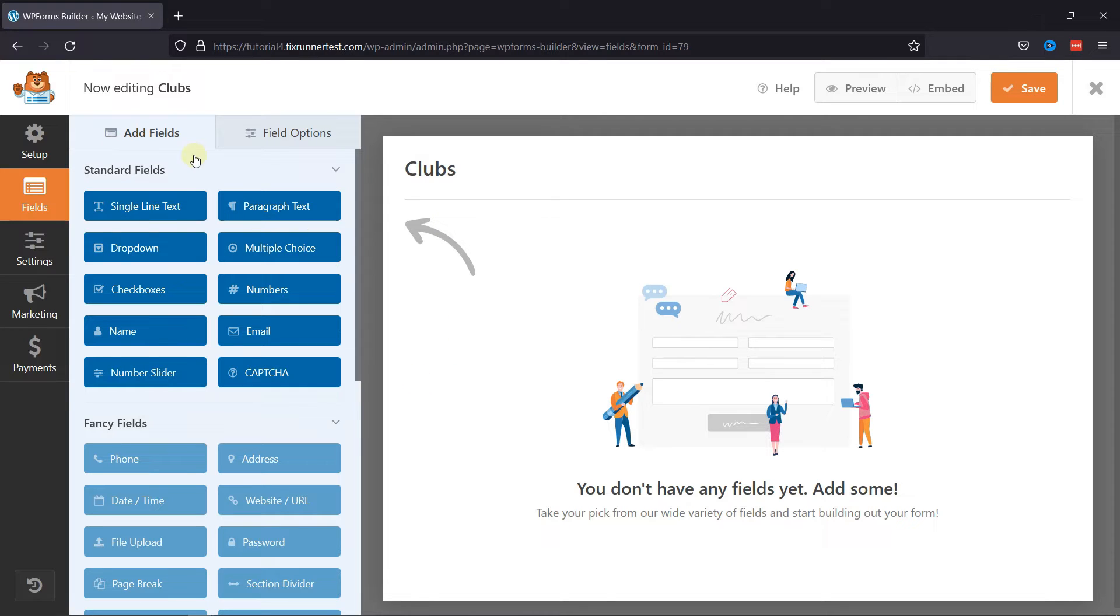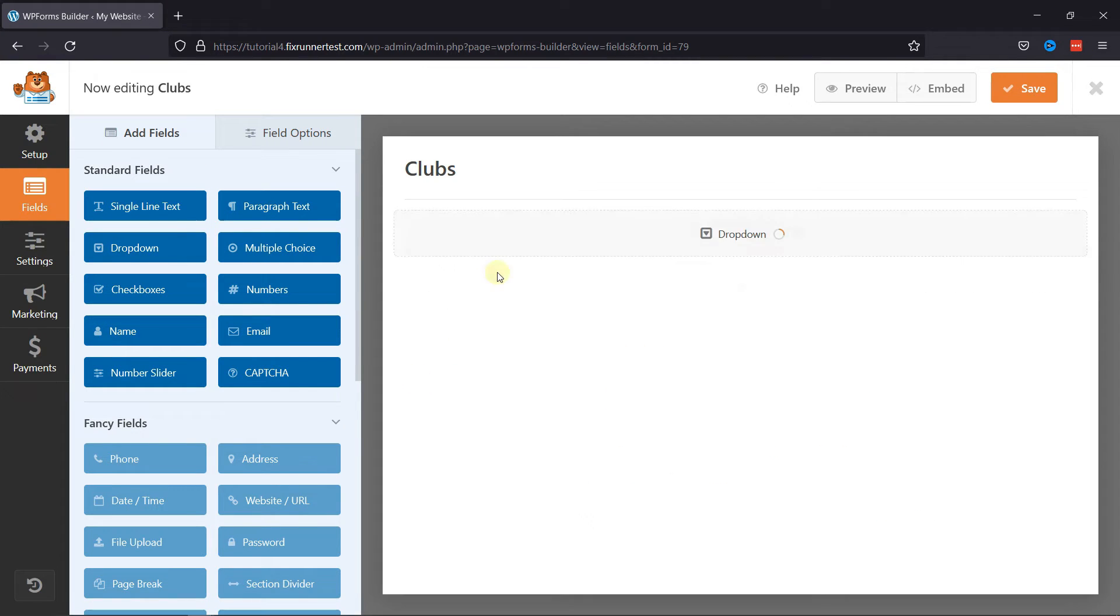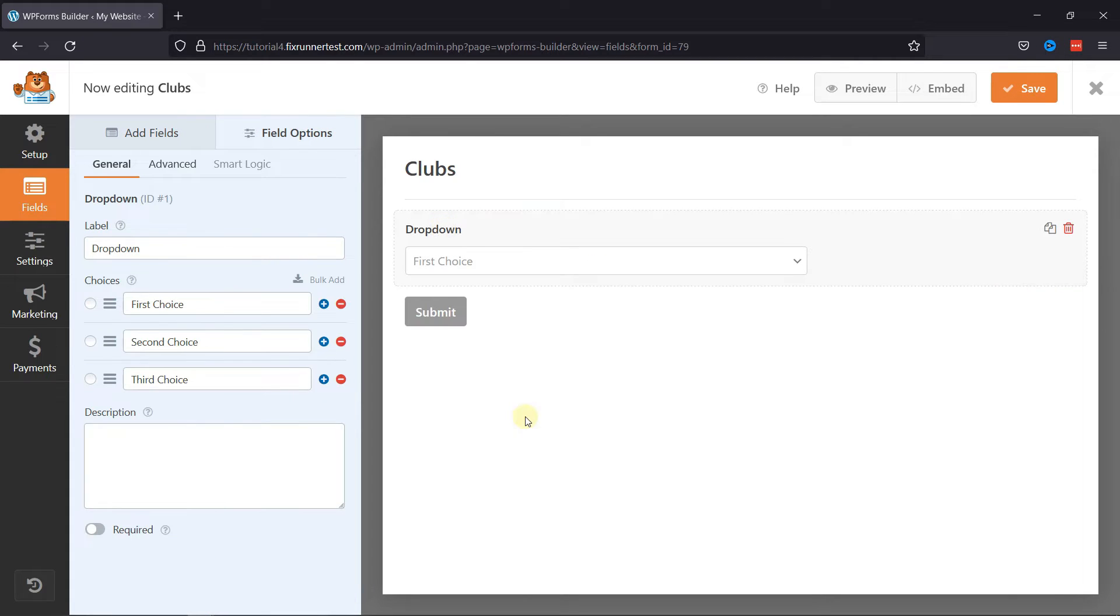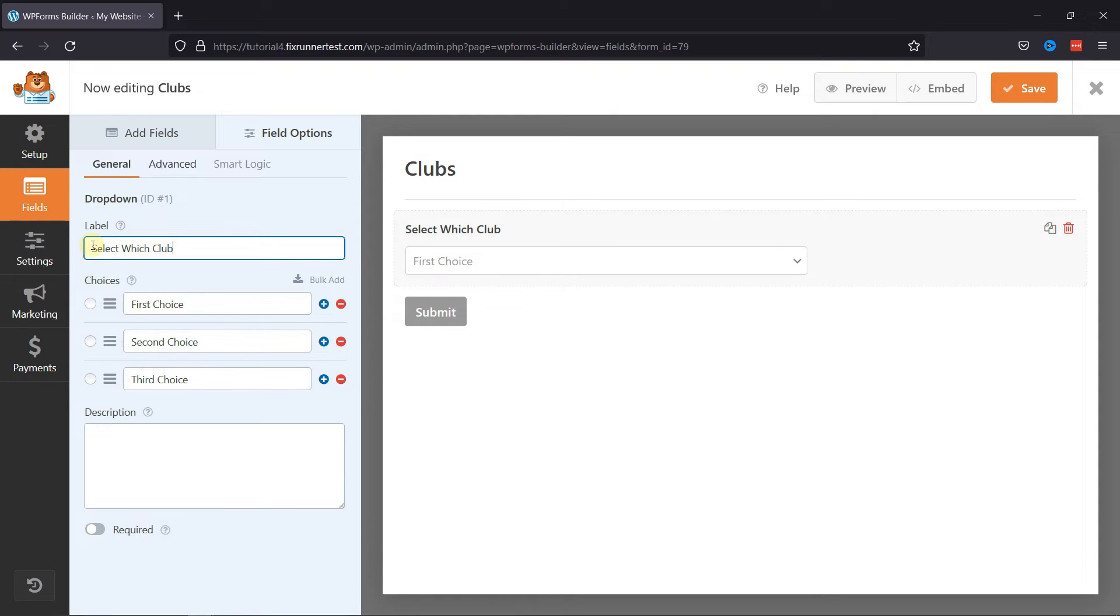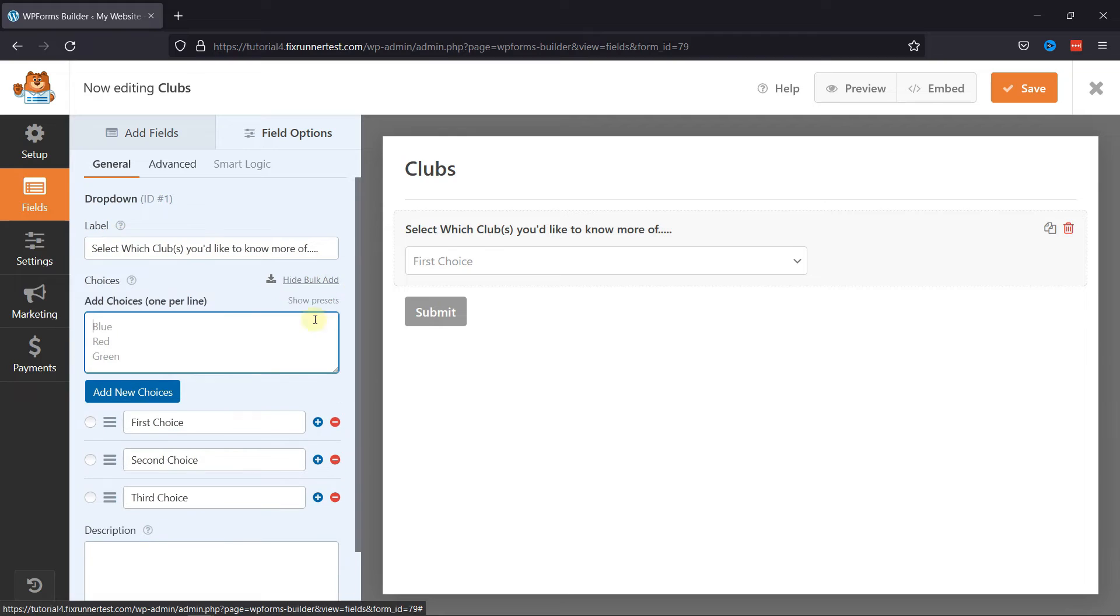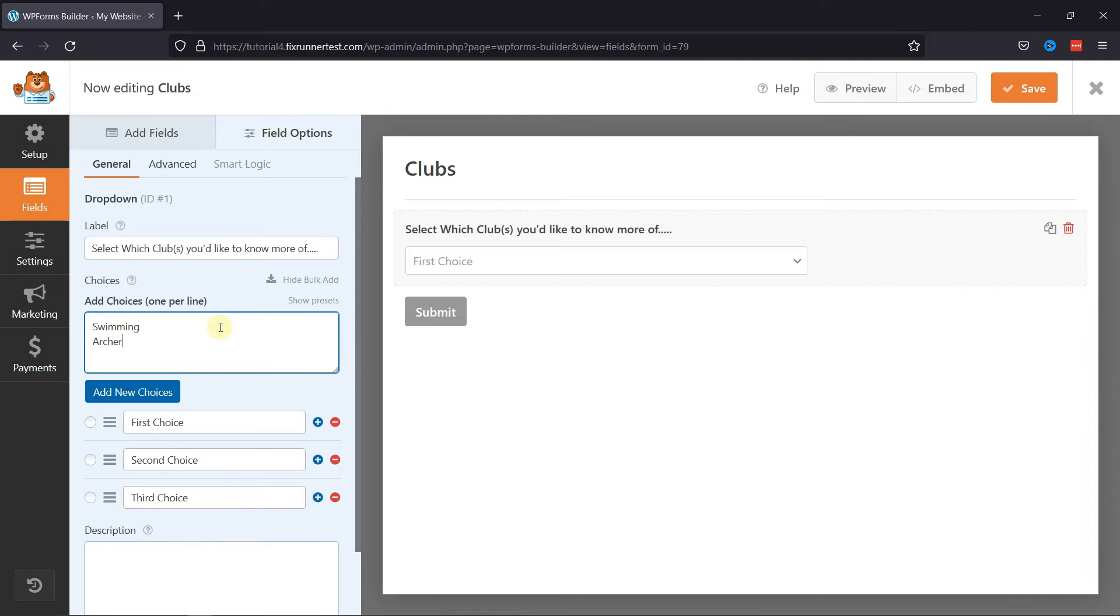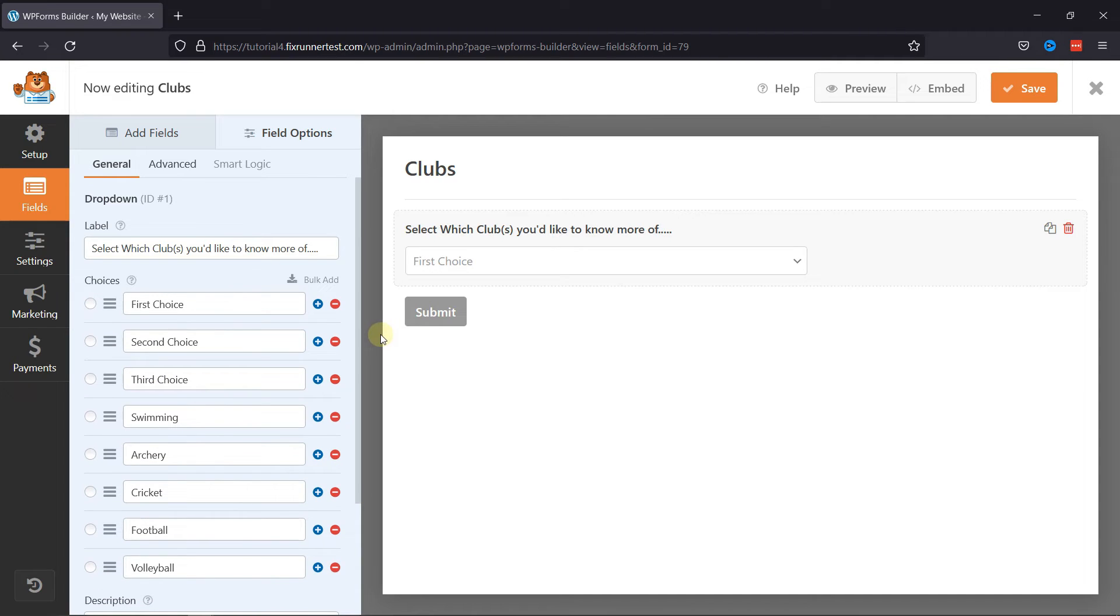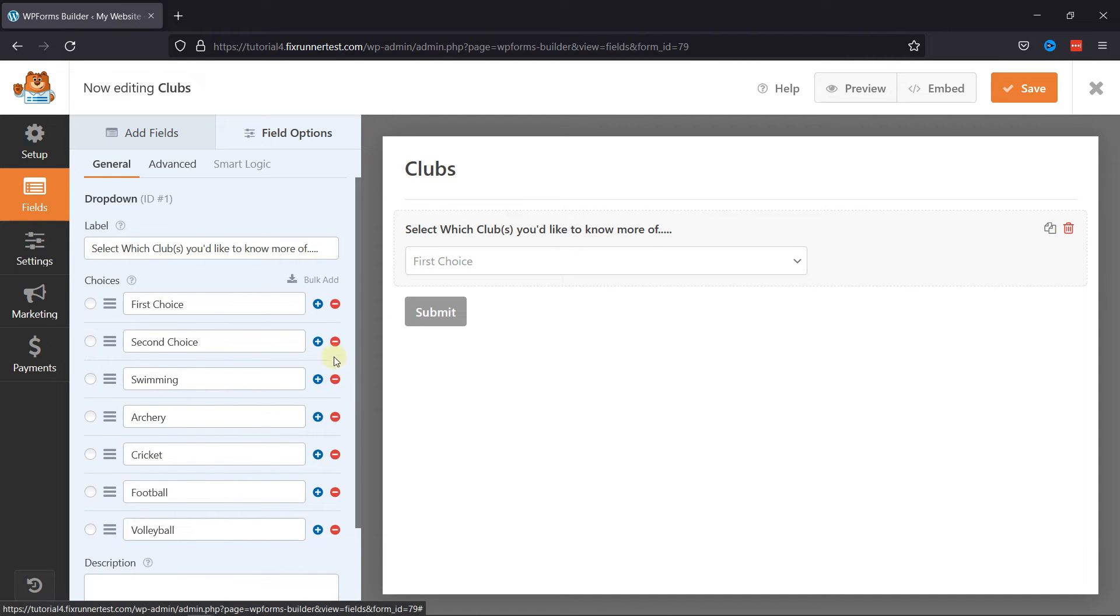Now, simply drag and drop the field on the form. Click on the form to edit it. Change the label from here, and then in the choices, select Bulk Add and add your form choices here. I'll just remove these three options.